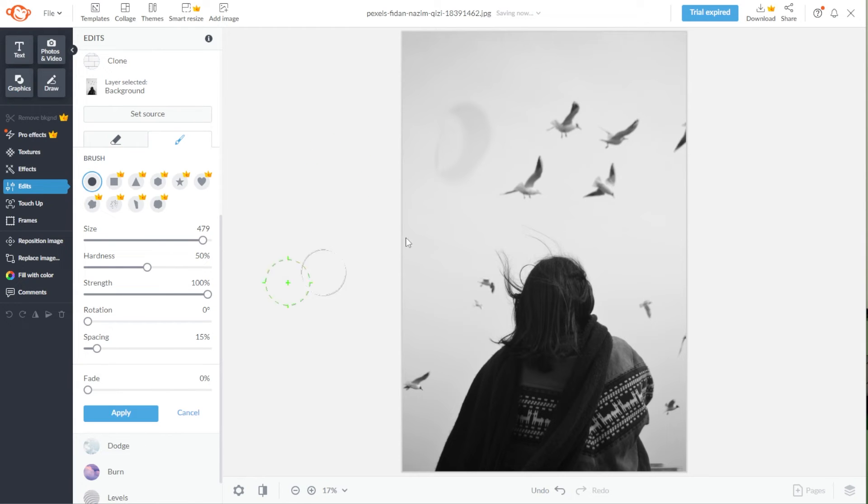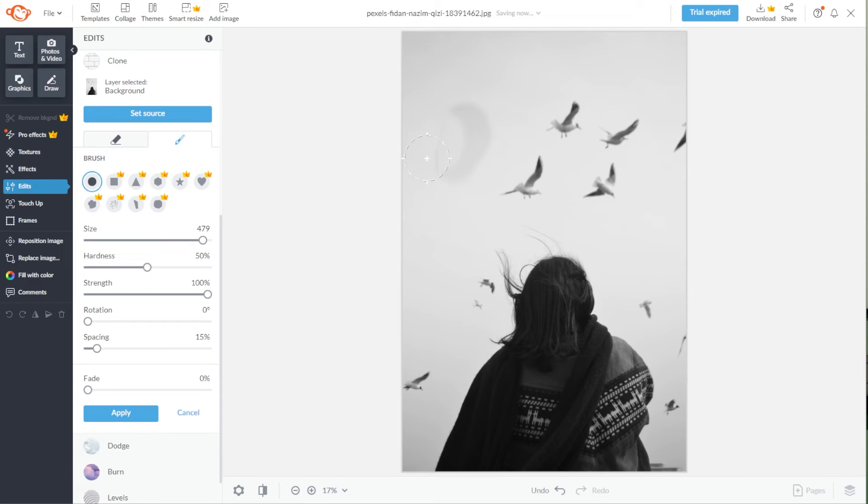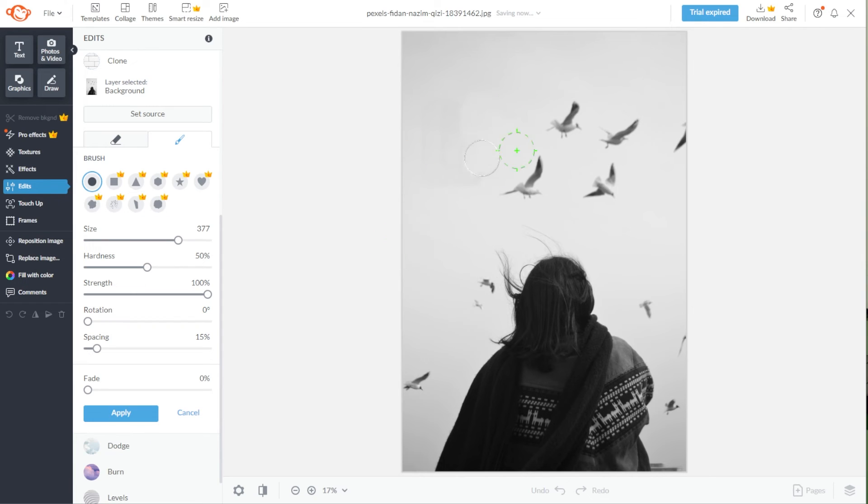Now, go over the object that you would like to remove. And once you're satisfied, click Apply. You can repeat the same process for removing multiple objects from your photos.